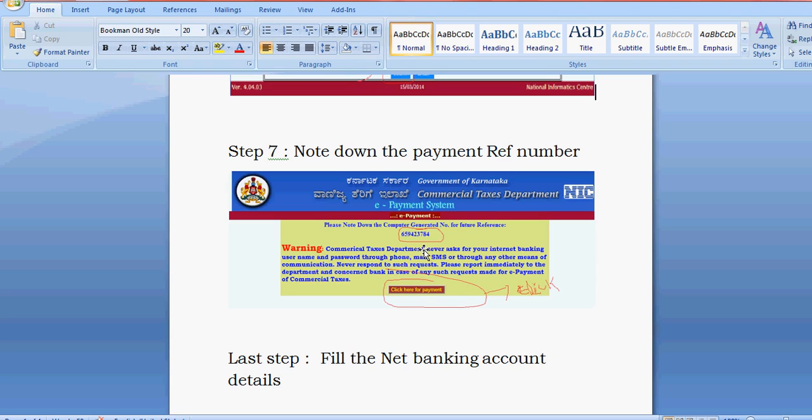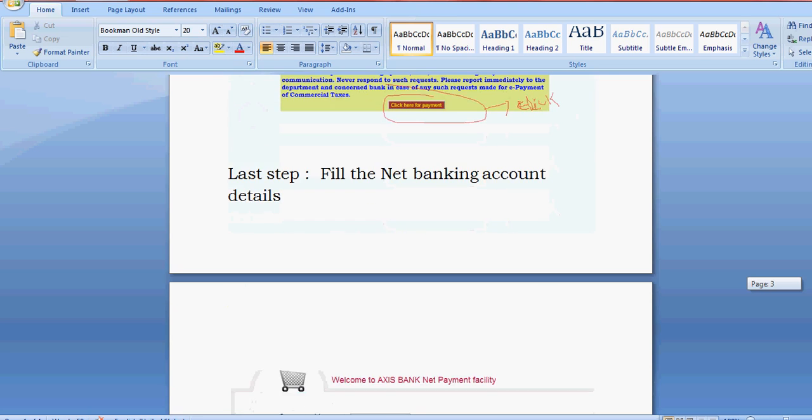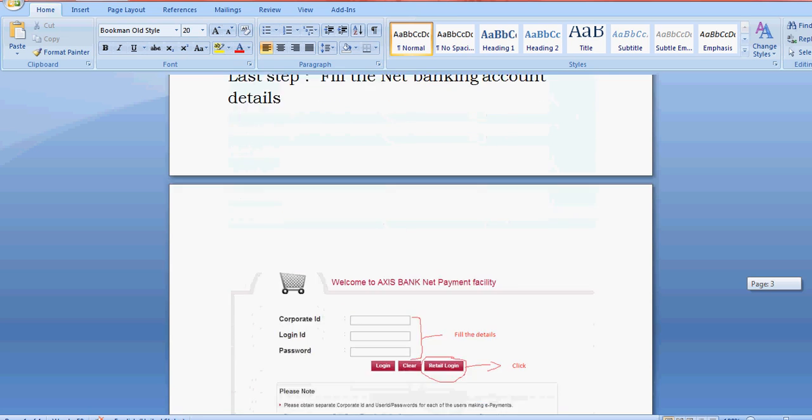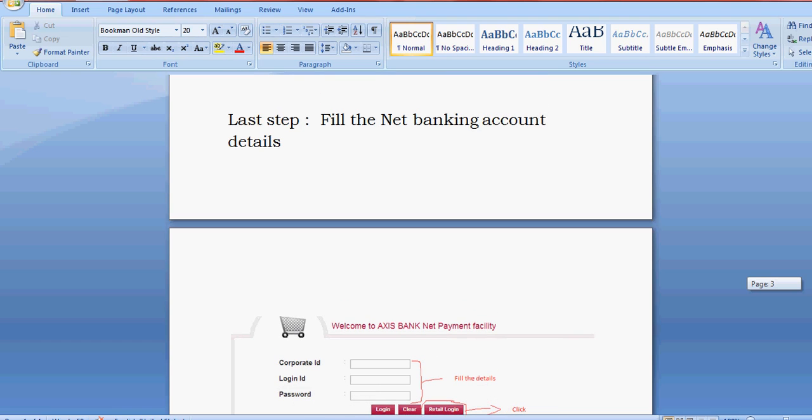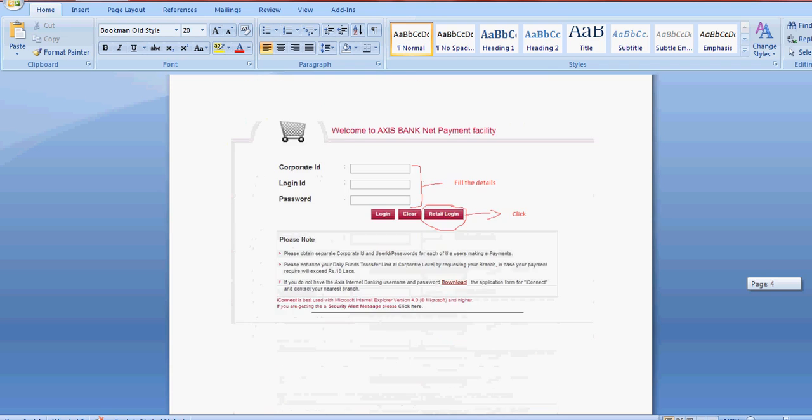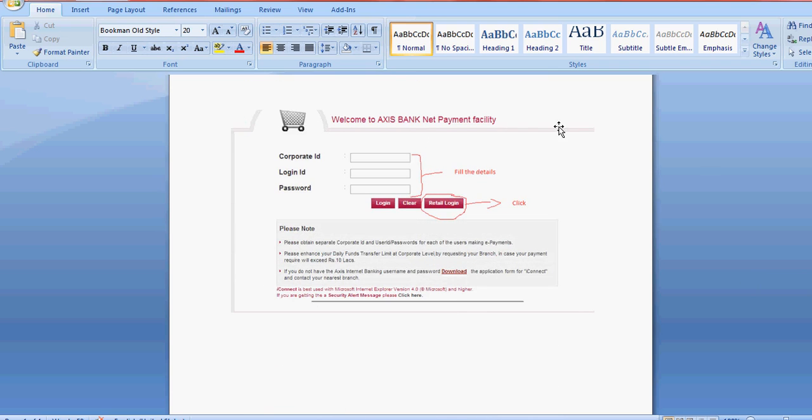The payment reference number will appear here. Write it down on paper, then click for payment. The last step is to fill in the net banking account details. Your screen will open if you're making payment